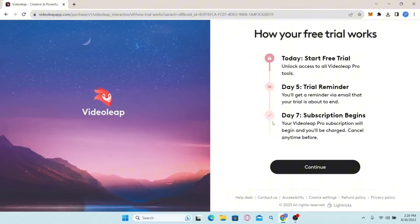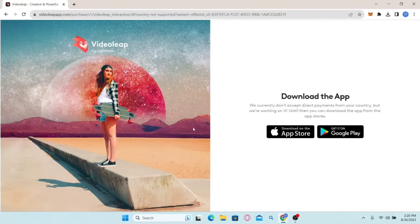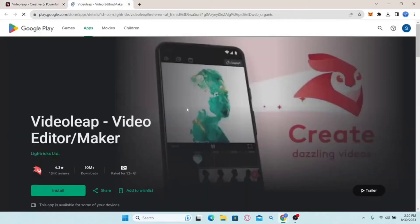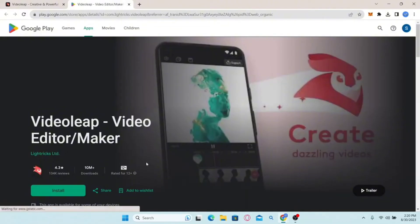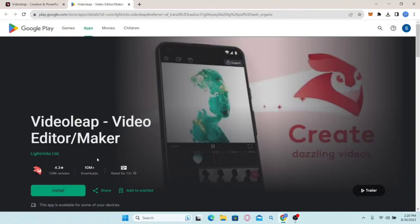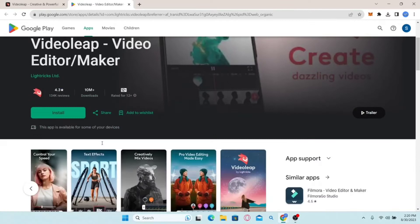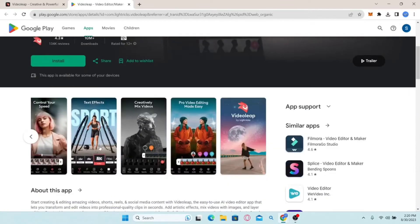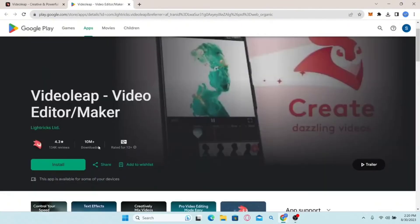You will be given instructions about how the trial works. Click the Continue button and you will be asked to download the application — you can click Get it on Google Play or the iOS App Store, then click Install and fill in your payment information. That is how easy it is to sign up and create a new account with Videoleap.